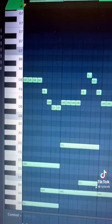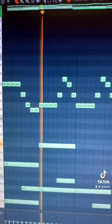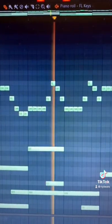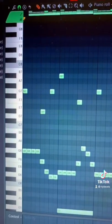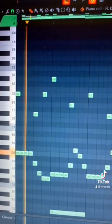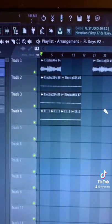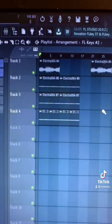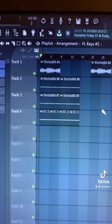Add a top line, then add another top line. Then you want to change the instruments, export the samples, and play around with them — I just pitched mine up a bit.